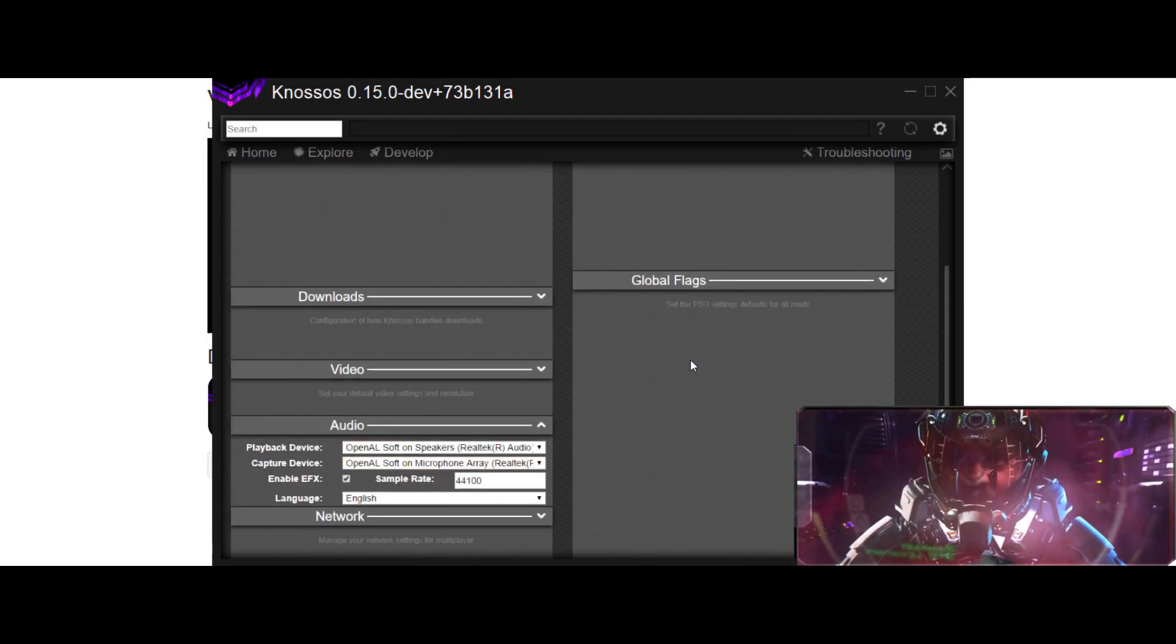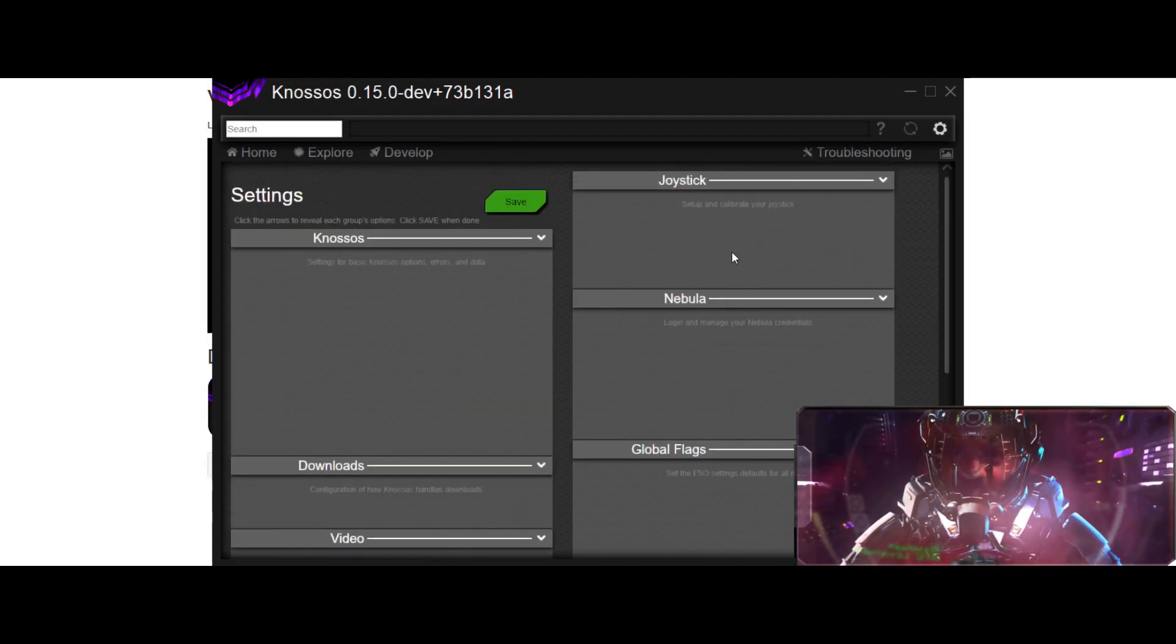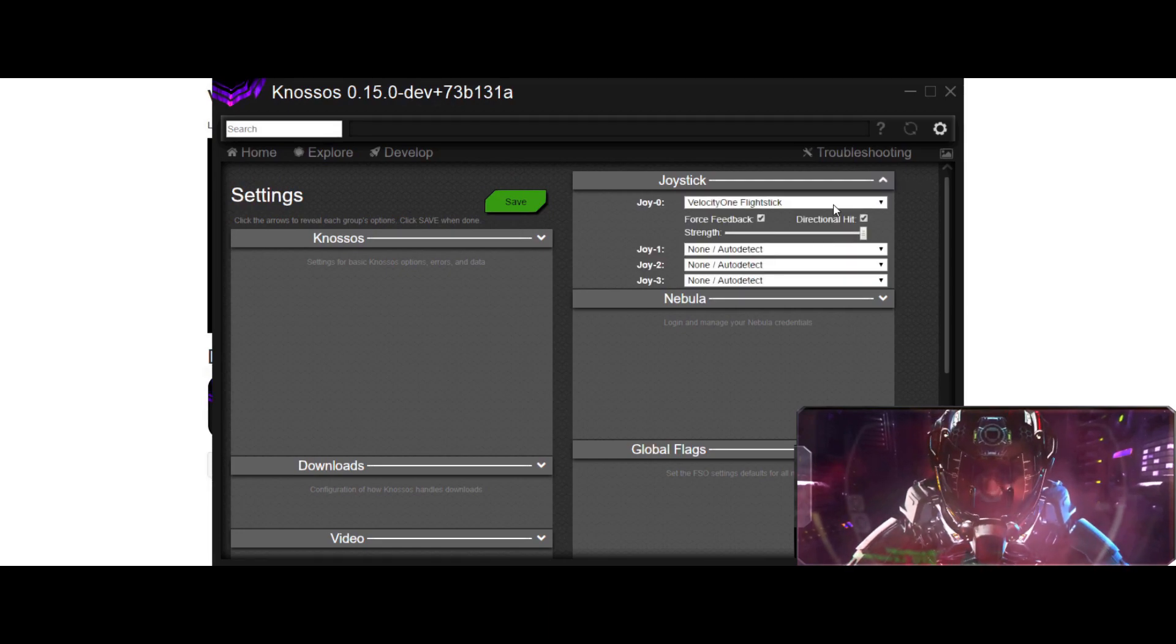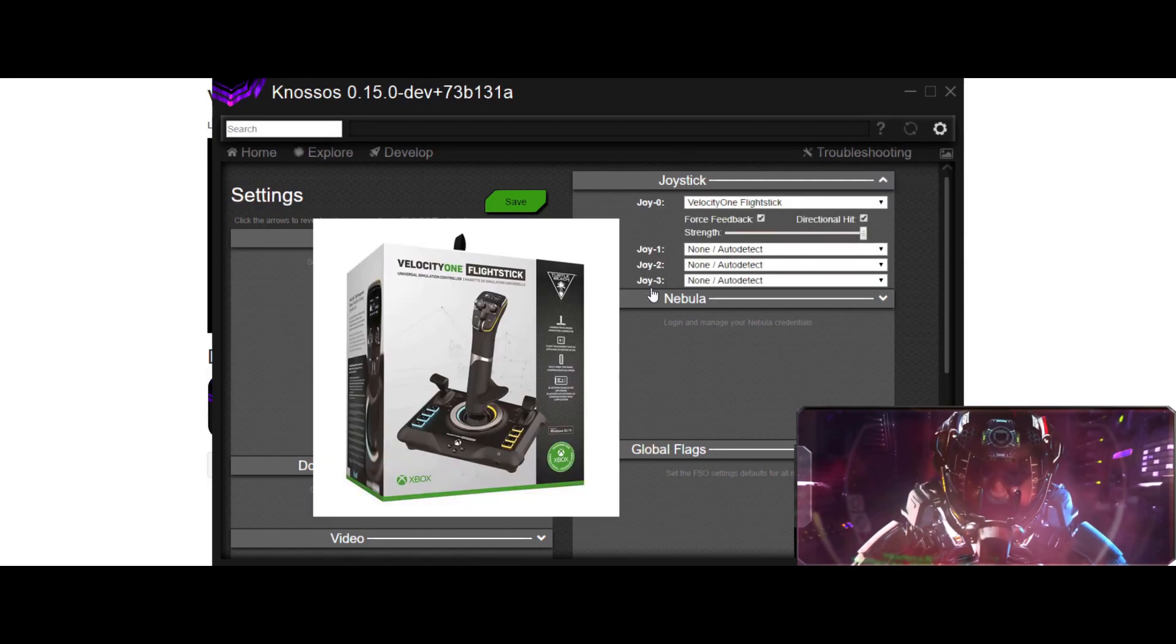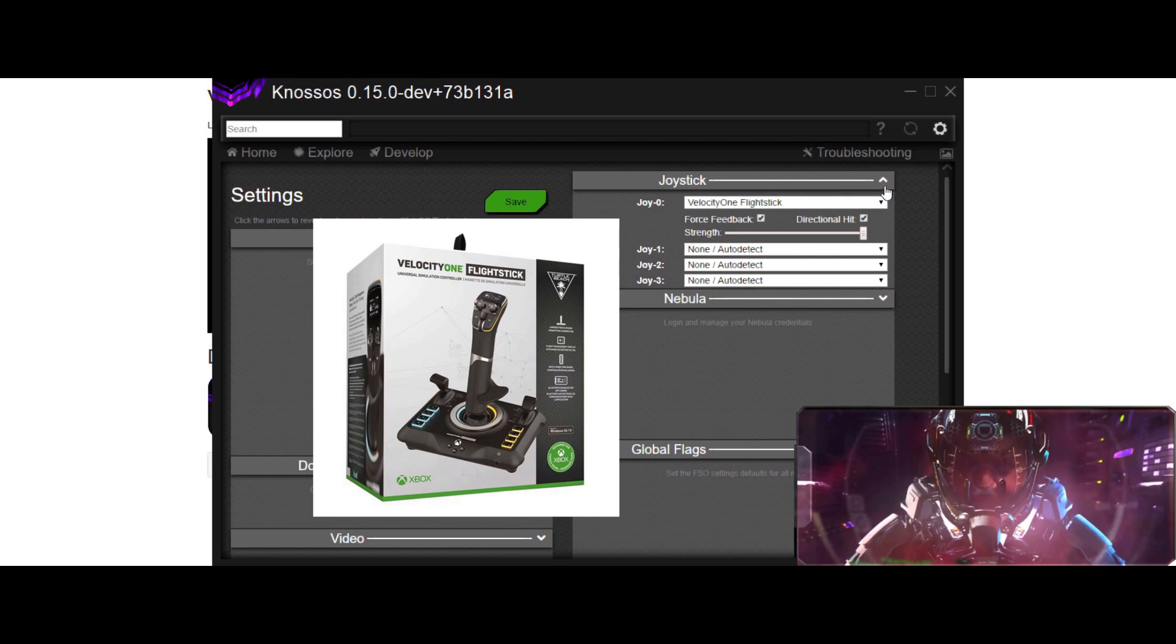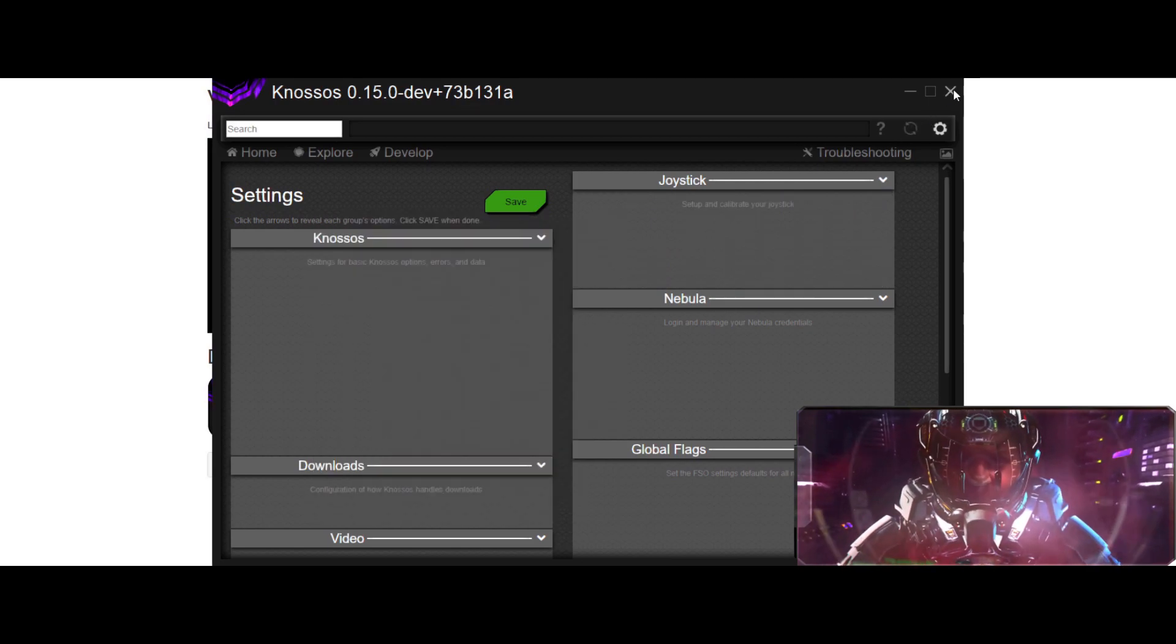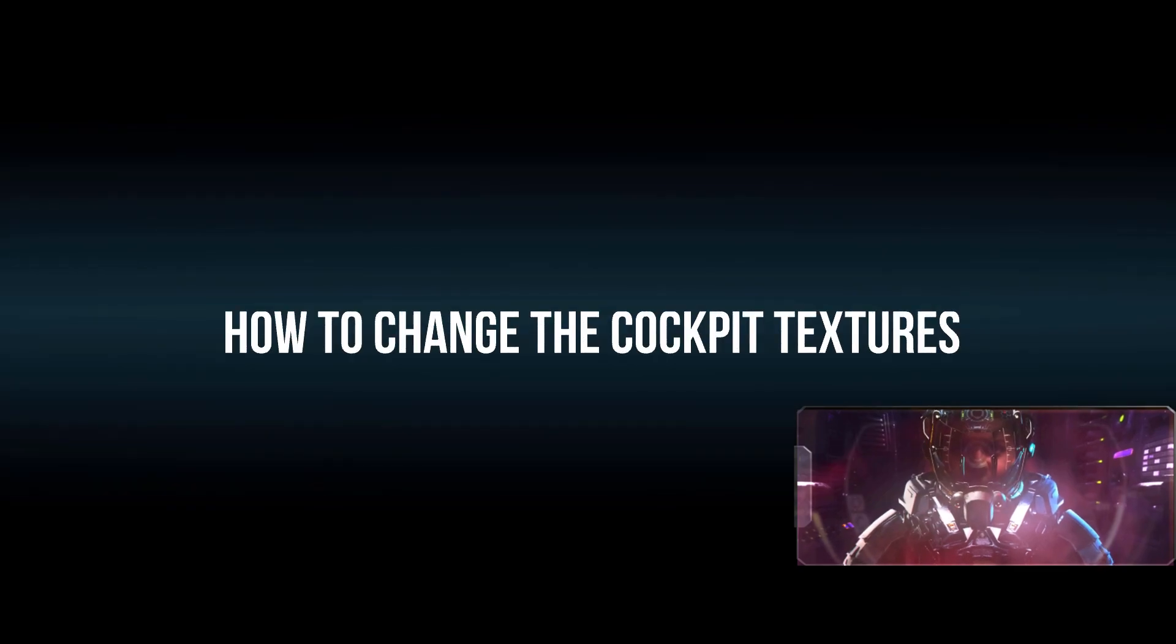Also, you can change your joystick. Using the Flight Stick, which is pretty awesome.